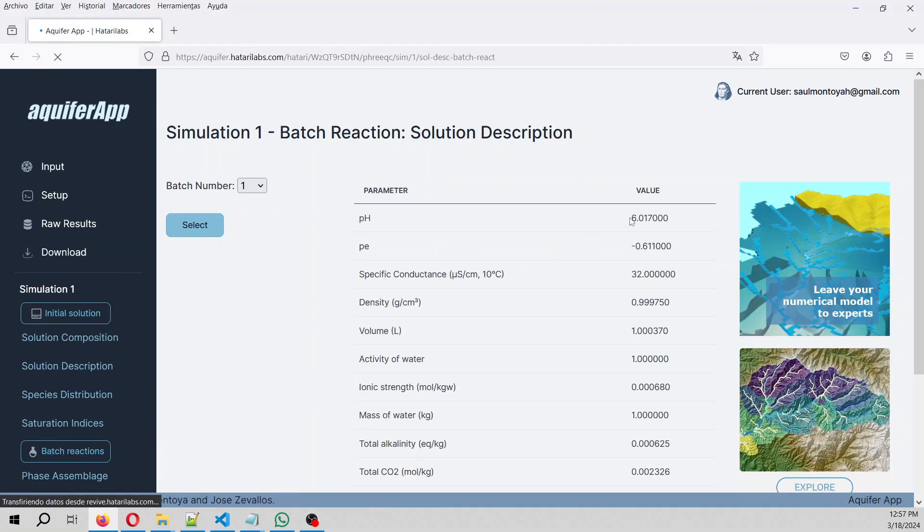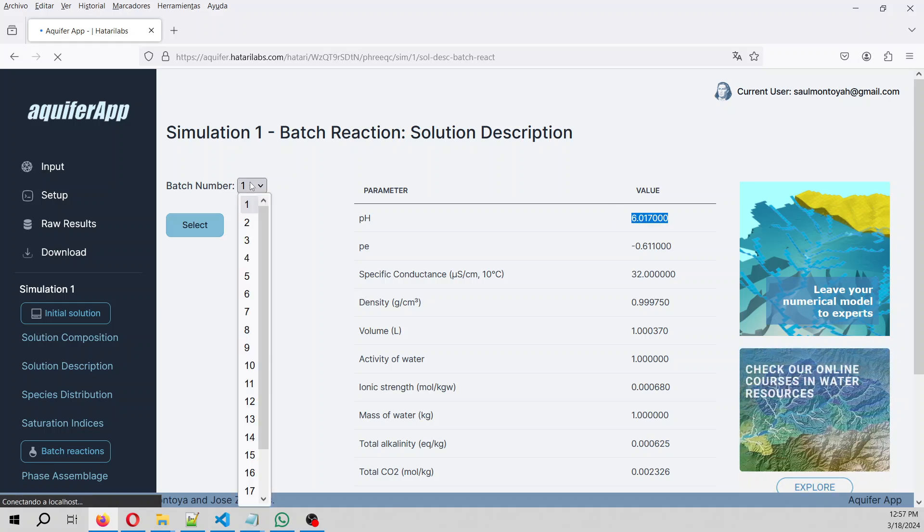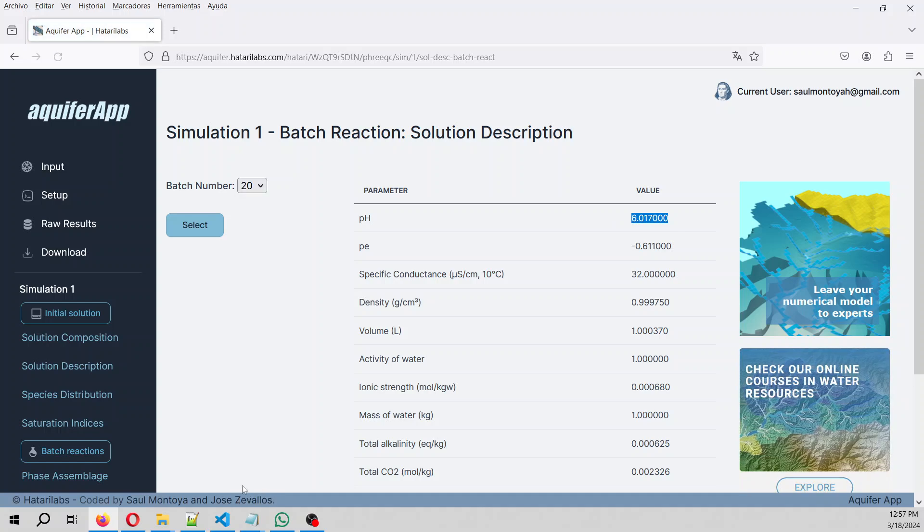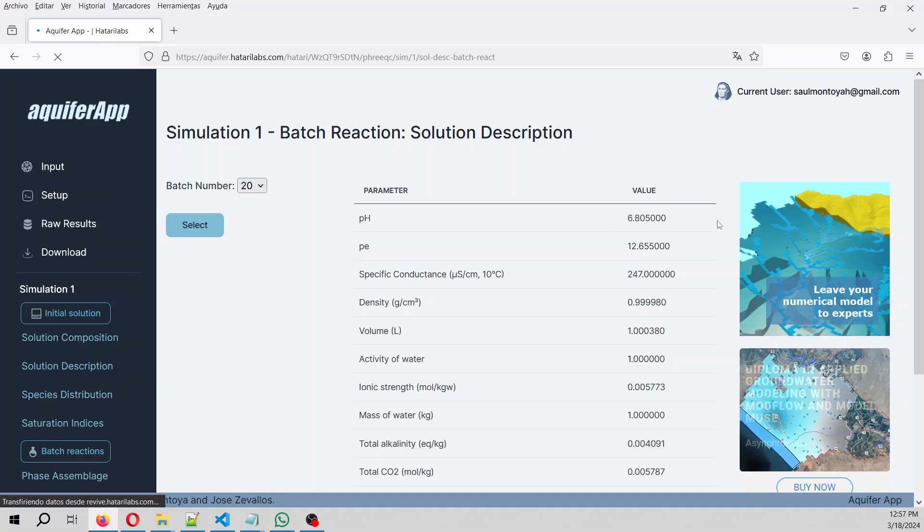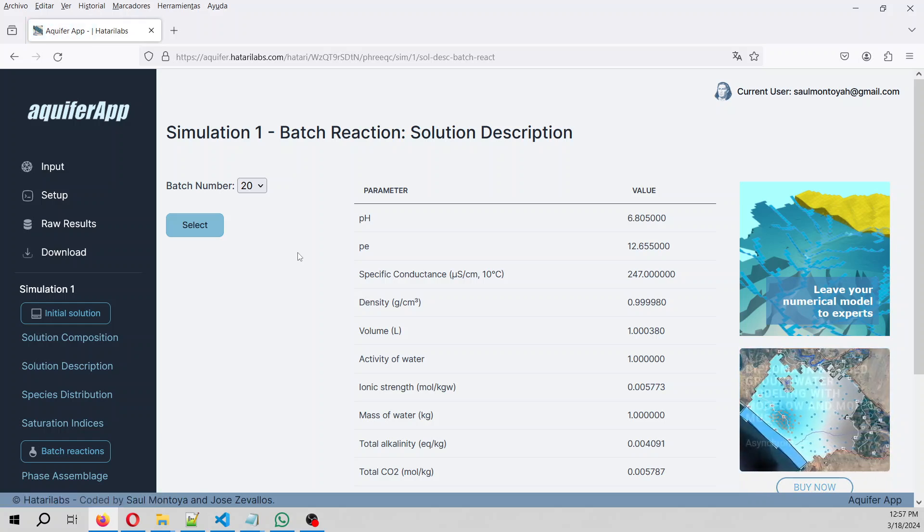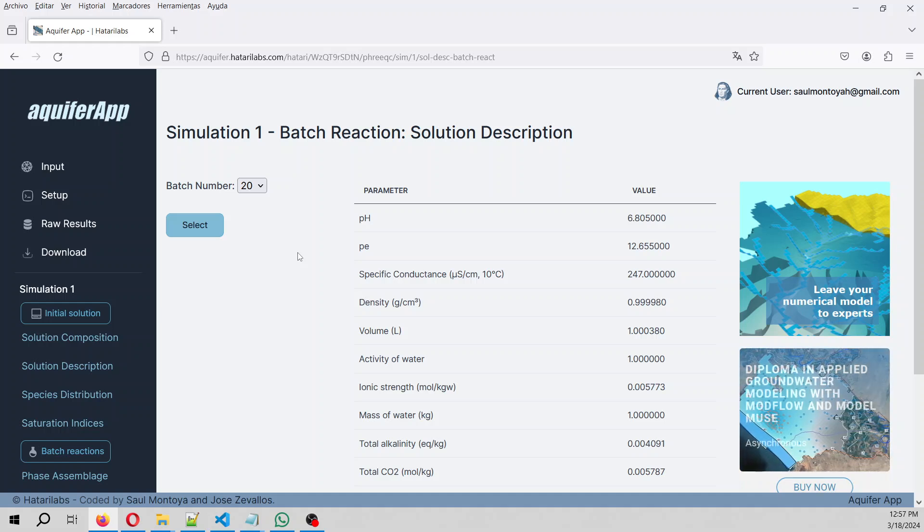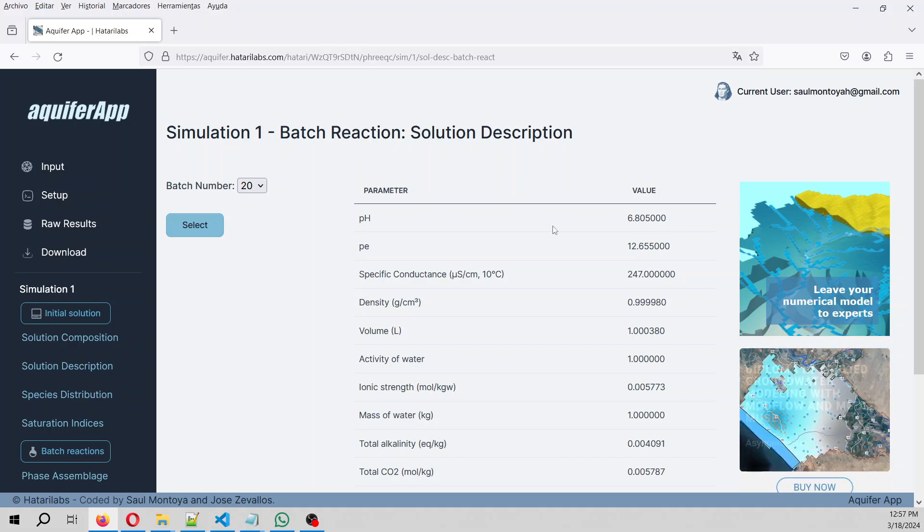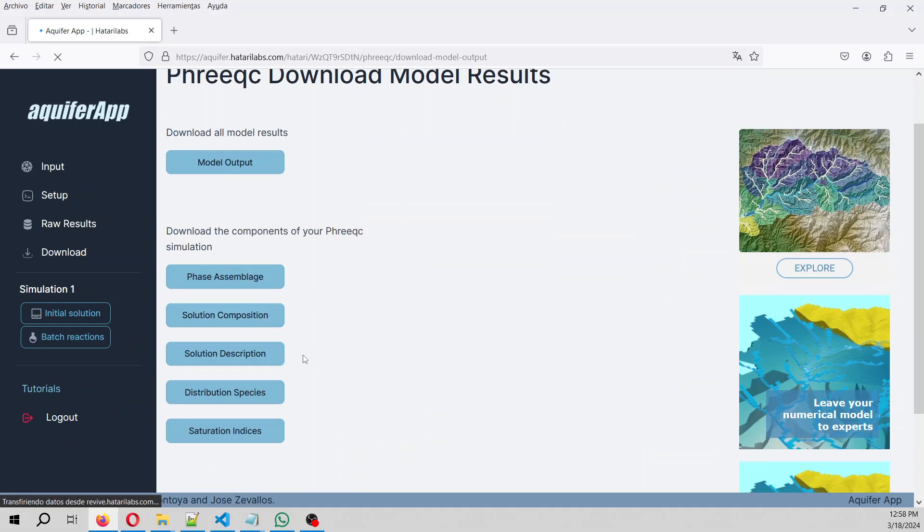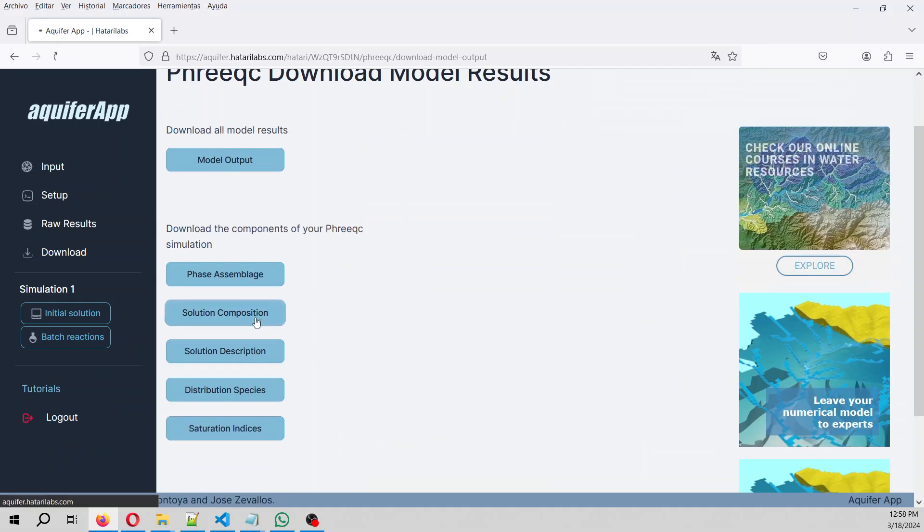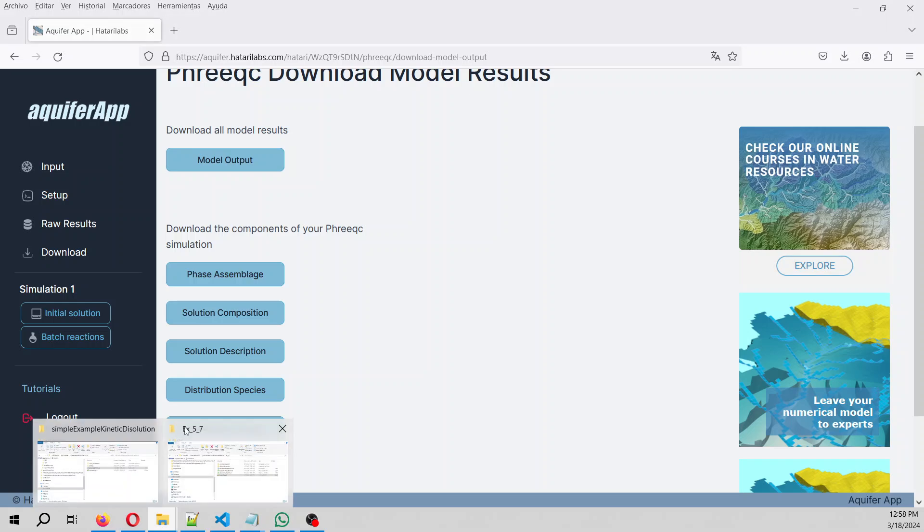And for the solution composition, solution description, since we are going to add calcite, the pH will increase, so let's see. So here we have six at the beginning, and then at the end, the pH has increased to 6.8. But we are going to create some graphics about that, because there is no much purpose in having these called values. So we go to download, and then we are going to download the solution composition and the solution description.